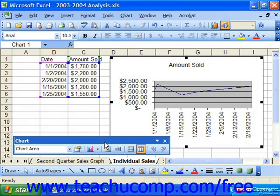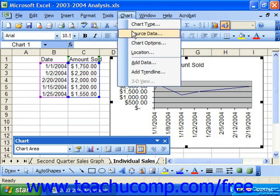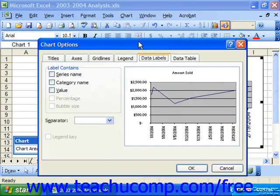You can disable timescale axis plotting by accessing the chart options dialog box. To do this, select the chart area first, then select Chart and Chart Options from the menu bar. This will bring up the chart options dialog box.